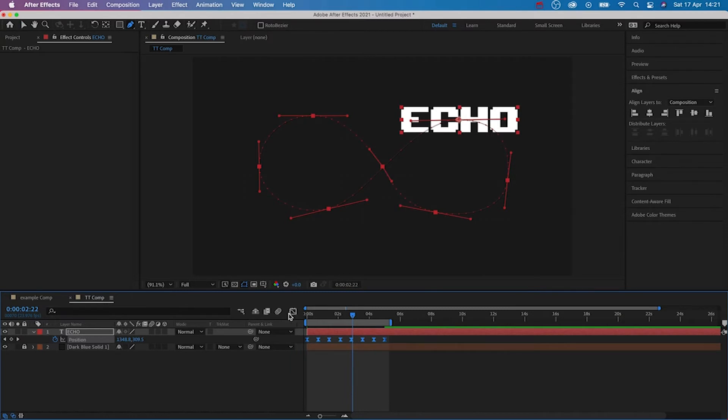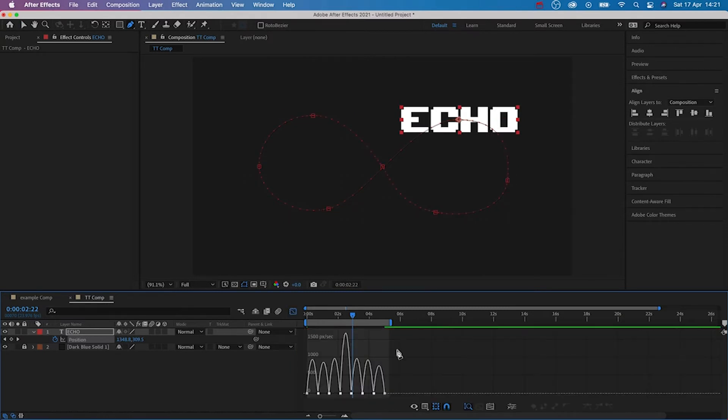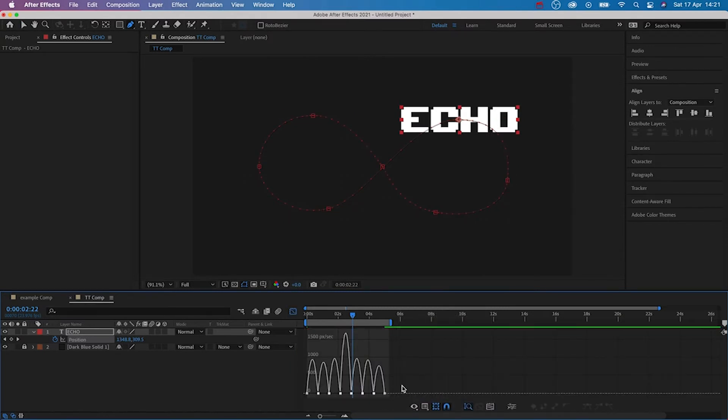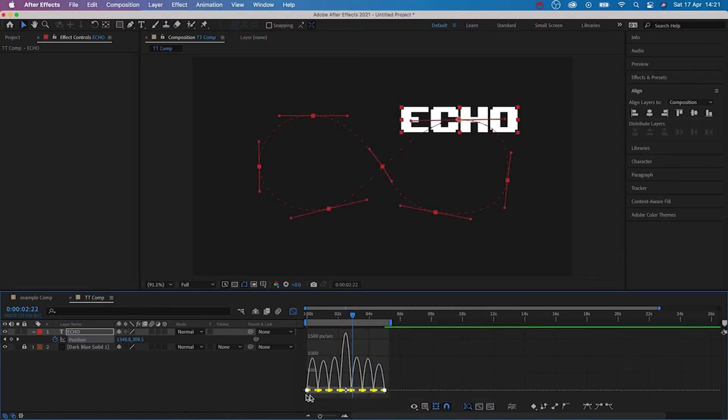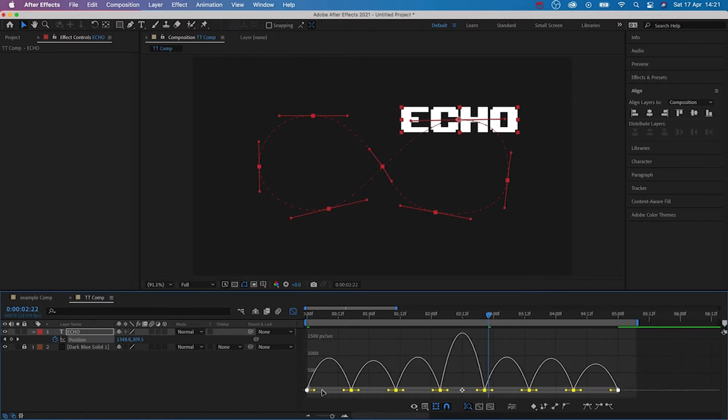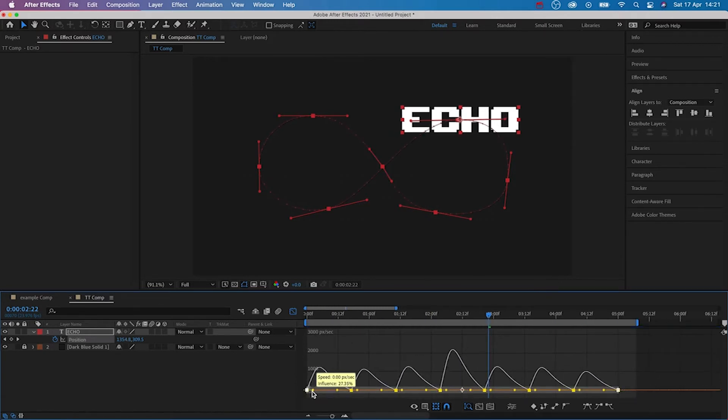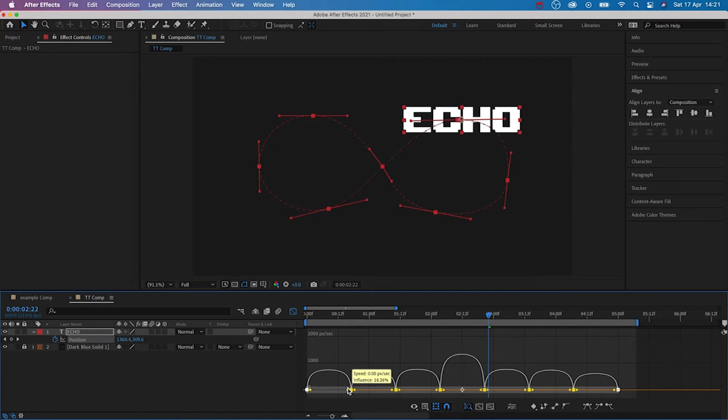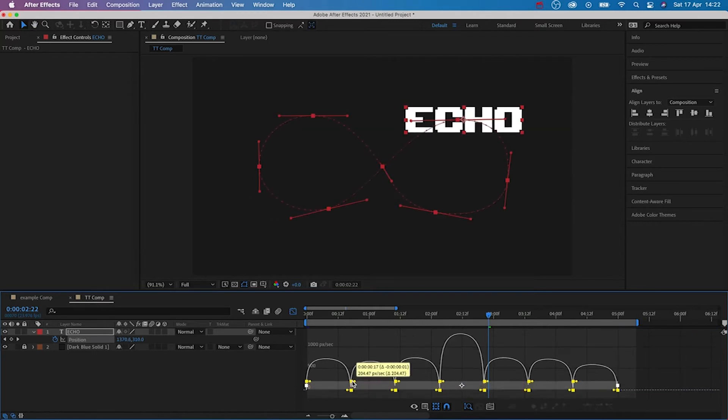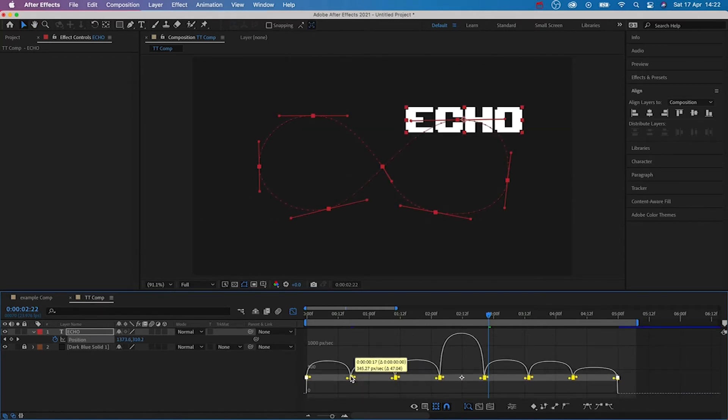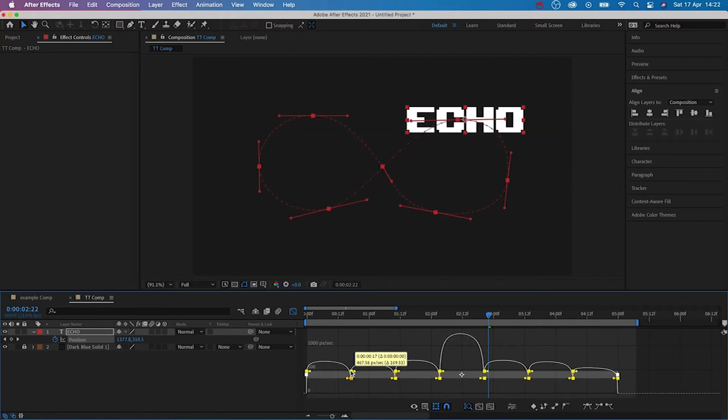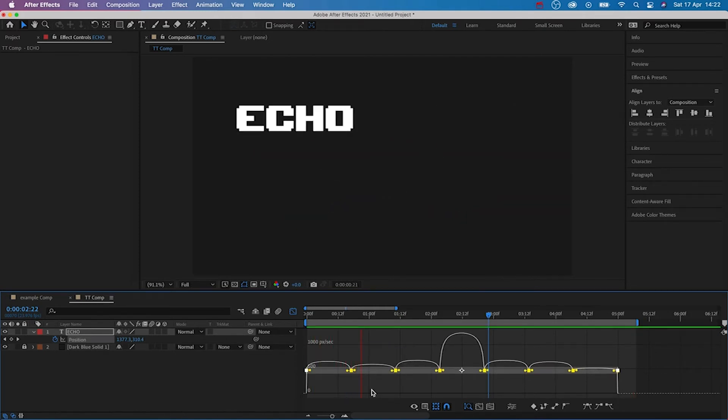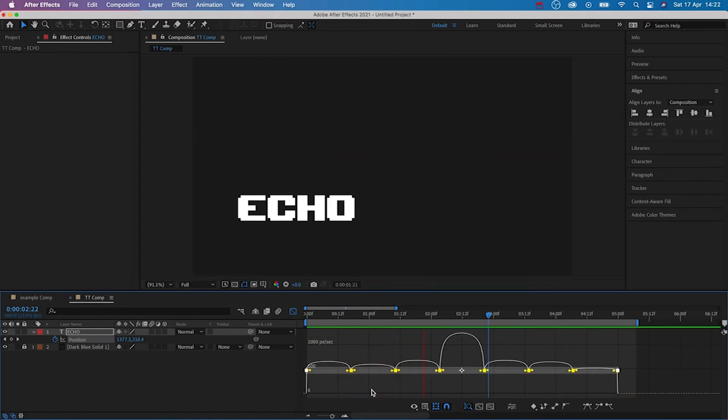Next, we're going to open the graph editor, right click and make sure you have the speed graph selected. Then, with all the keyframes selected, we're going to edit the points like this. Then drag them all up until you're happy with the motion. This looks good to me.